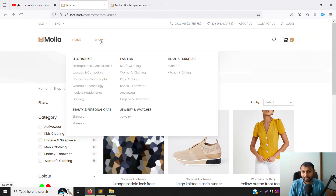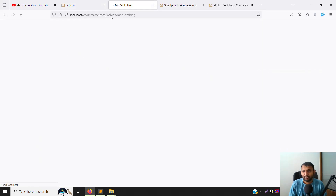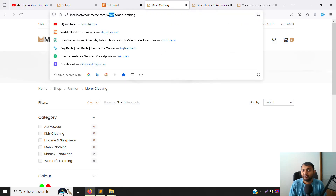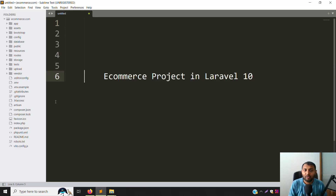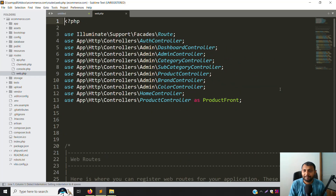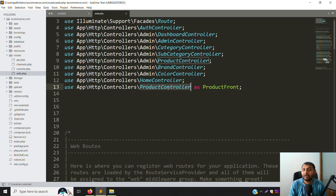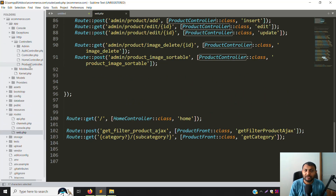First, let's understand how our category routing works. When you click, it opens the category - you can see it. Second, it opens the subcategory. Now we need to check our product page as well. Each has its own slug - category has its own slug, subcategory has its own slug like 'men clothing' inside 'fashion'. Everything shown here comes from the database slug. To check this, go to routes inside web.php and scroll down - you'll see category, subcategory routes. Then go to the front controller and you can see the product controller with its alias.